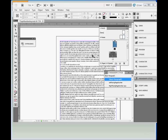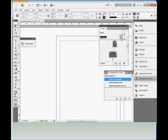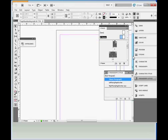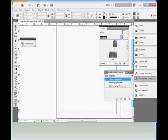First we open the Pages panel from Window > Pages and choose the left facing master page. We're going to put page numbers in the lower left corner of left pages and lower right corner of right pages. On the left side we'll also put the document title, and on the right side the author name.